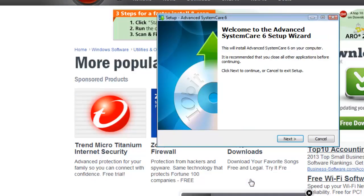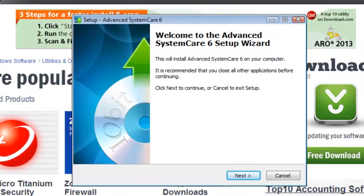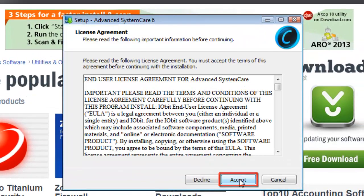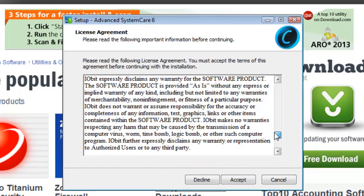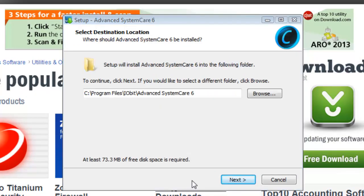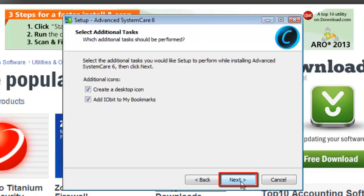You will now be presented with the Setup Wizard. Click Next. Read the User License Agreement and click Accept. You will now be presented with a section that allows you to choose your destination for the installation. Choose it and click Next.